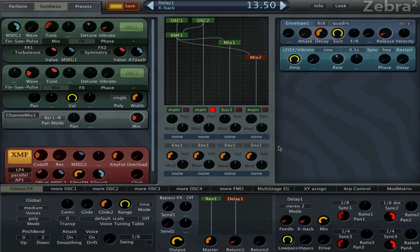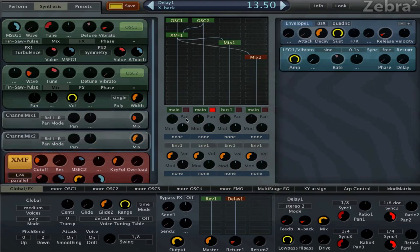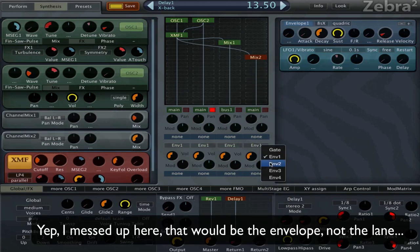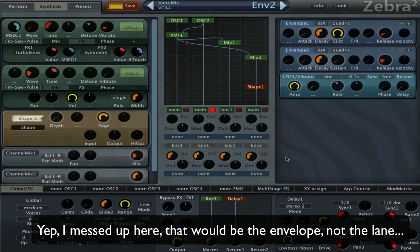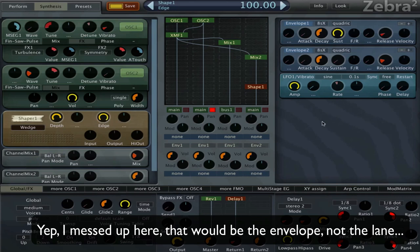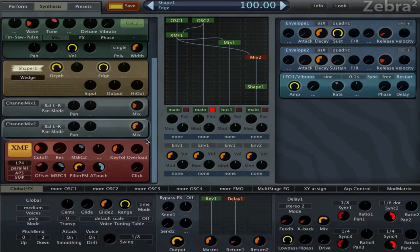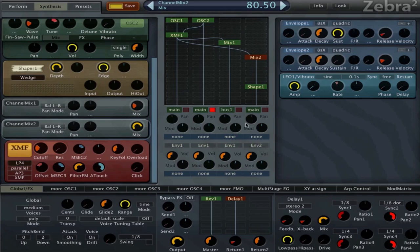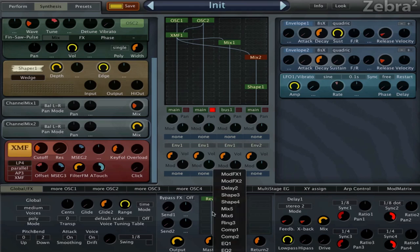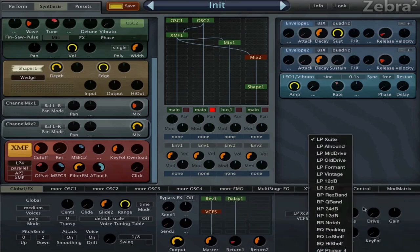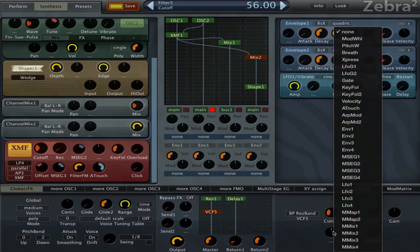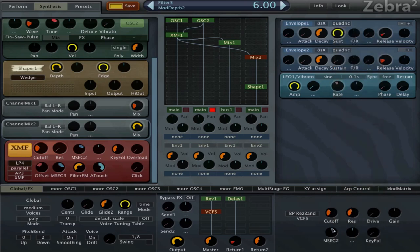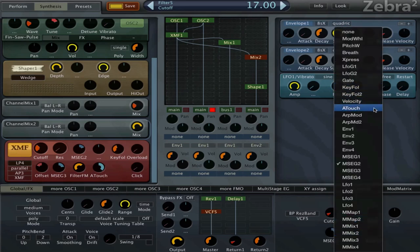I can set another mix here to the second lane and put a shaper here. I can set it to wedge. Then I could insert one other filter here just to keep it a little bit in control. I can make it a bandpass. I can control that with, let's choose an MSEG maybe, or the aftertouch again.